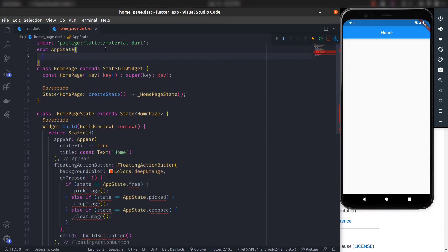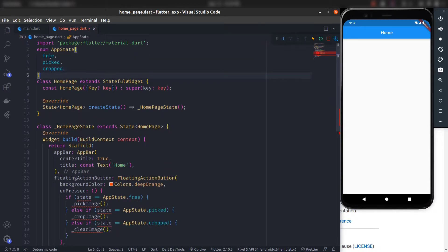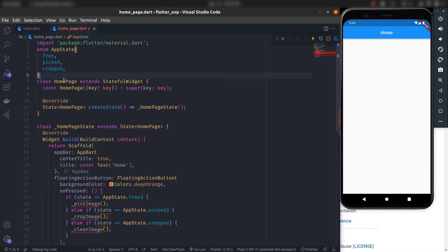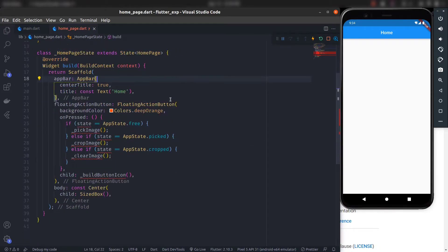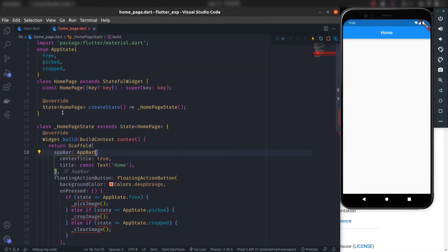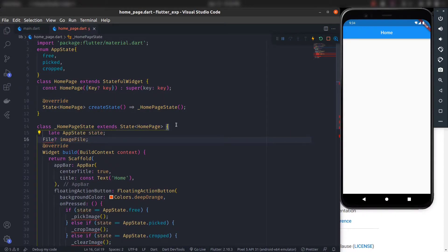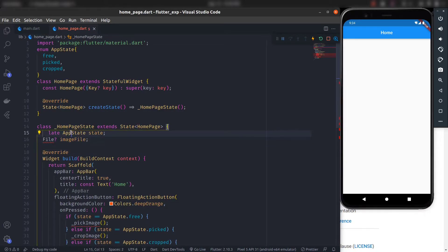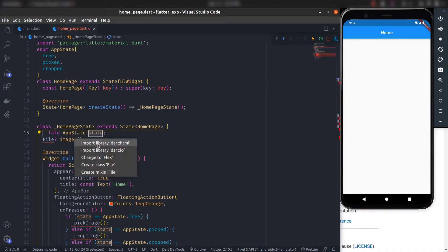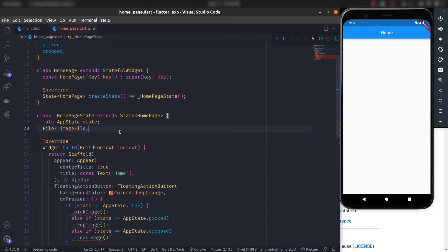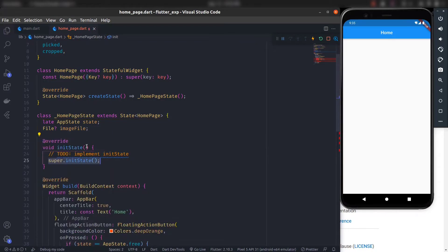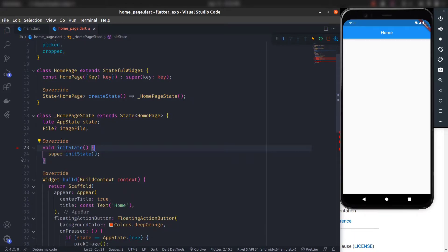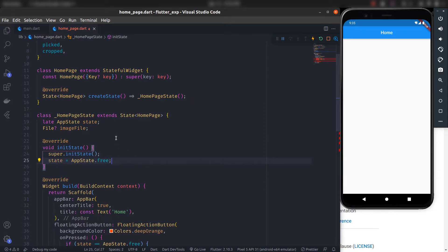Inside the enum we need three states: free, picked, and cropped. Free means the initial state where no image is picked, picked means an image has been selected, and cropped means the cropping is done. Now we need to create variables to reference the state — one for AppState and one for storing the image file. Import dart:io, and inside initState, initialize the state to AppState.free.